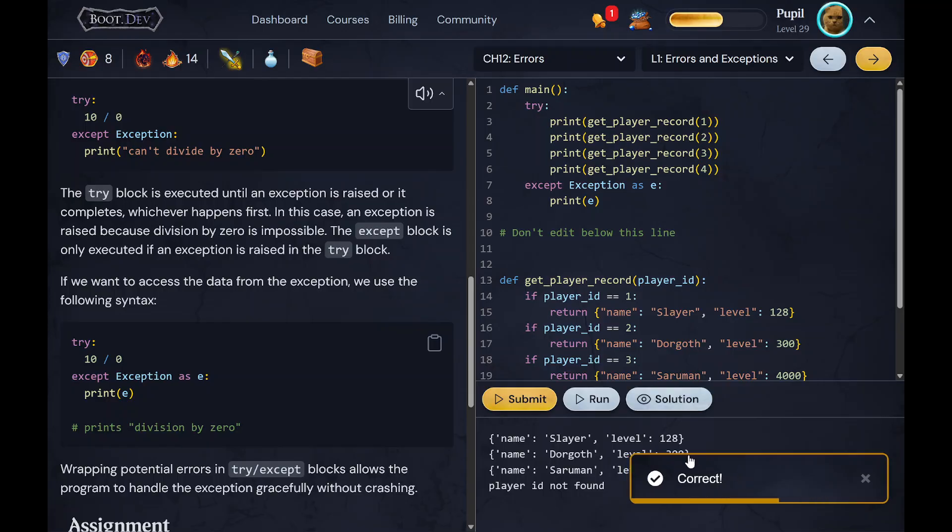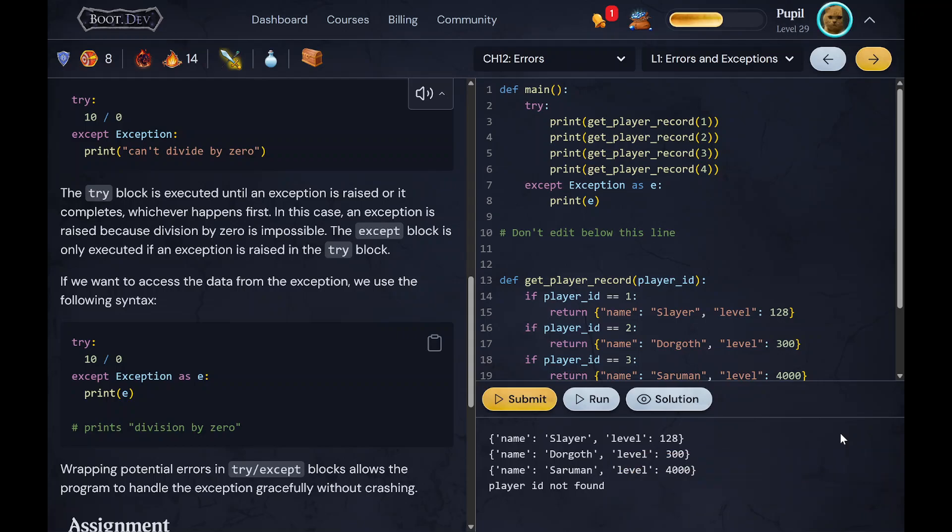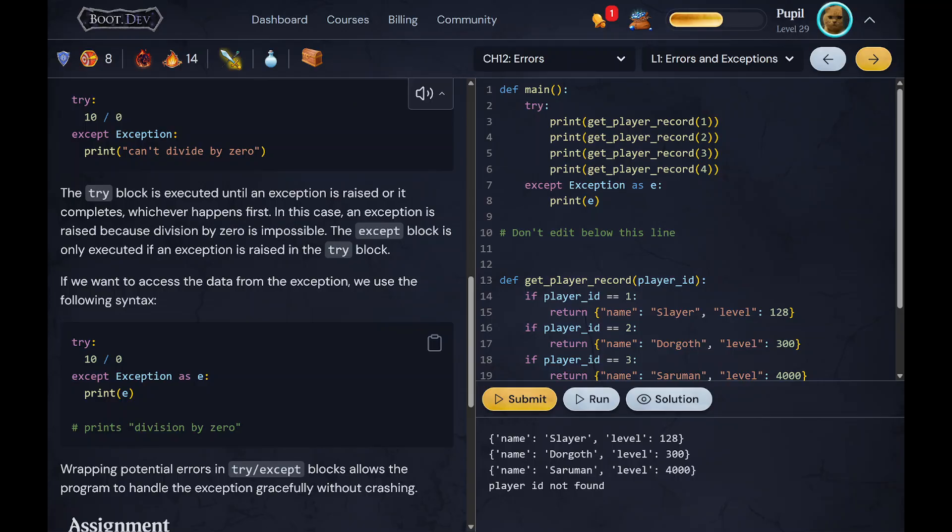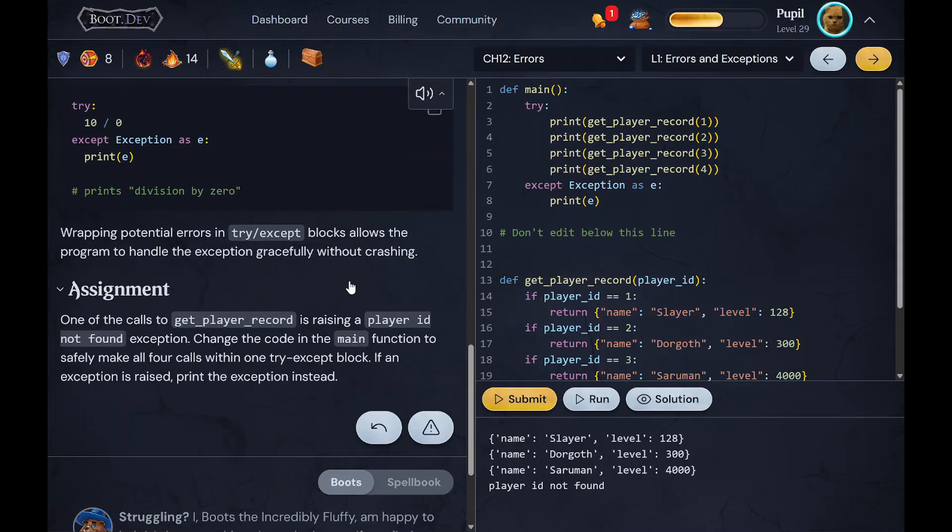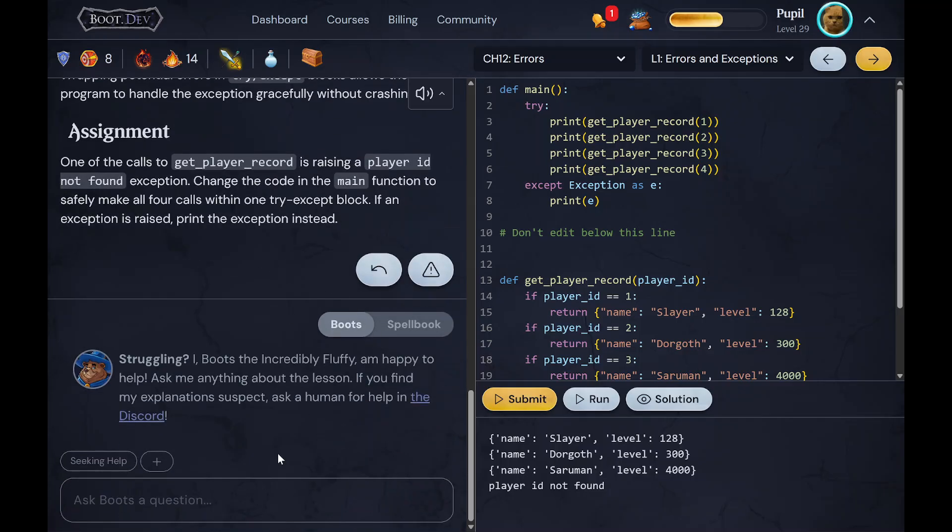And then once you click submit is when it's actually submitted onto the course, and you will either lose points or lose like a streak or something if you get it wrong, or you will gain experience that will add to your experience points if you get it right. Now one really cool feature I like is Boots.